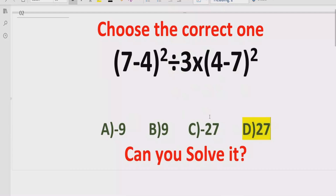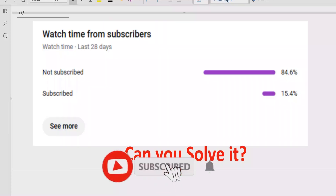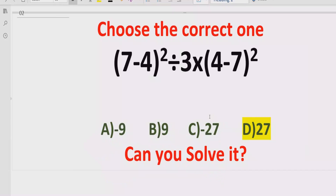I hope you understand how to solve the given expression using the BODMAS and PEMDAS method to find the correct answer. That's it for today. Thank you for watching. Please like and subscribe to my channel and share with others so they can learn these types of quizzes. We will meet in the next class. Bye-bye.